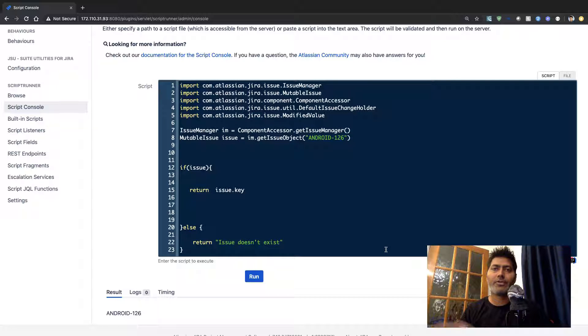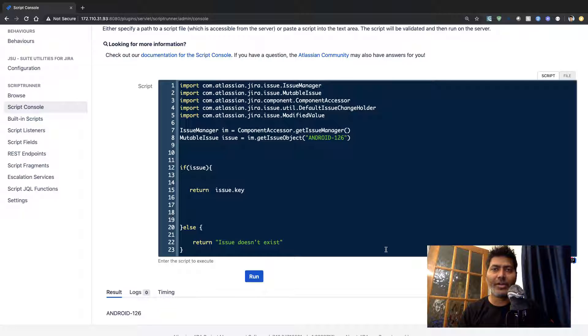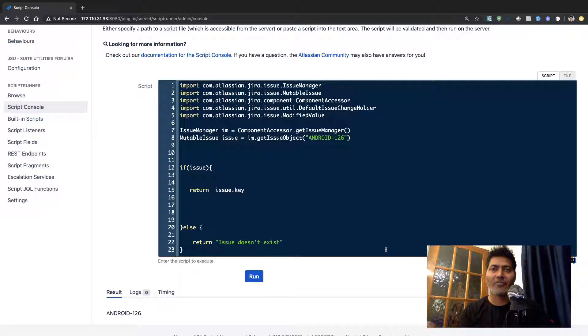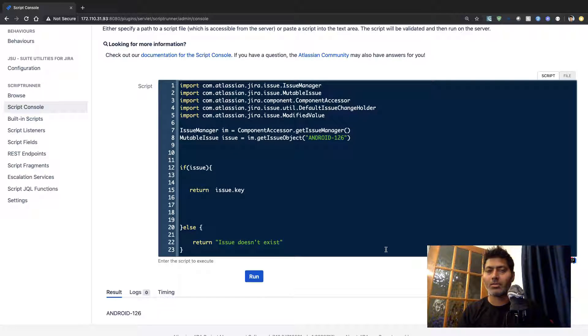When you're using ScriptRunner you can of course fetch all the fields and actual data that you have in your Jira issue in your projects.